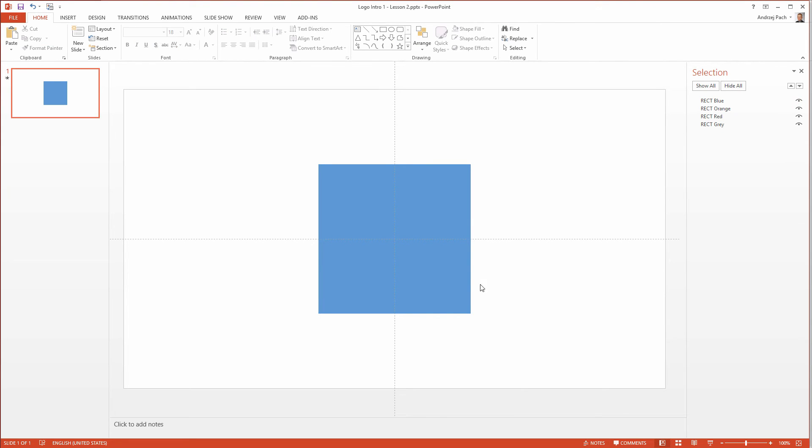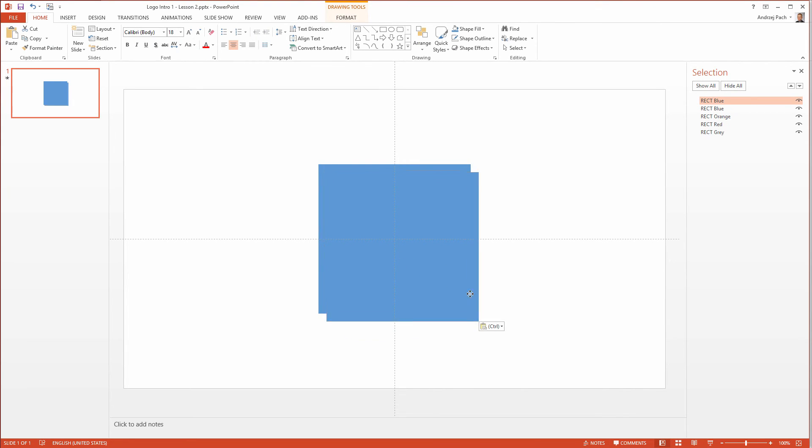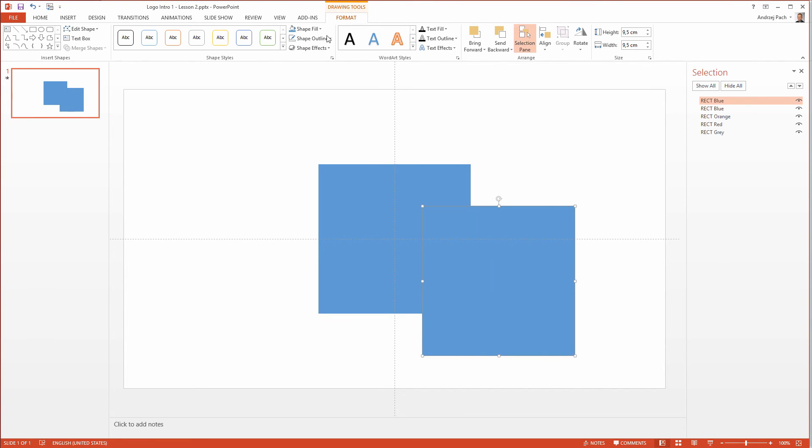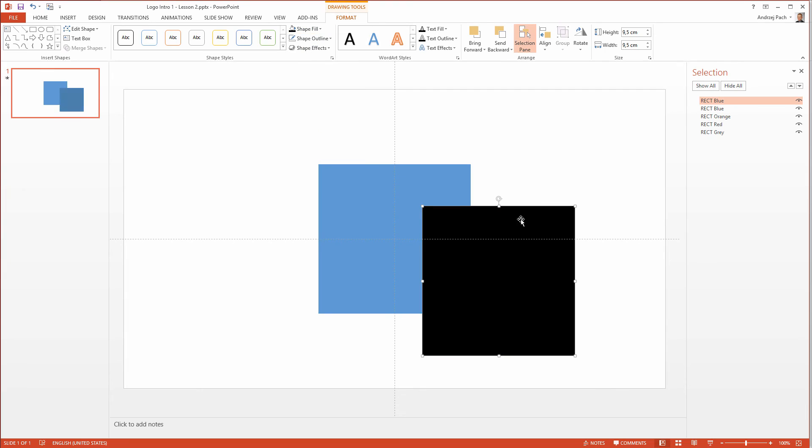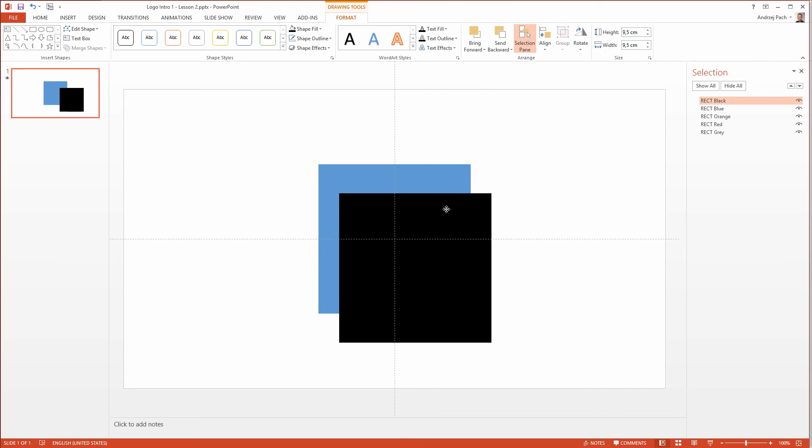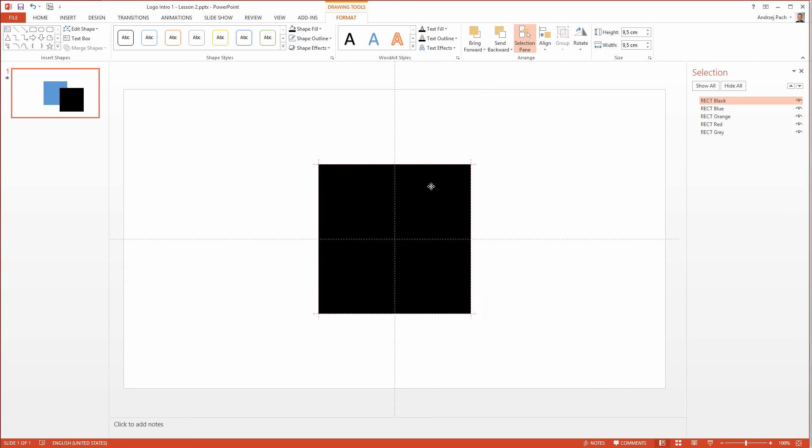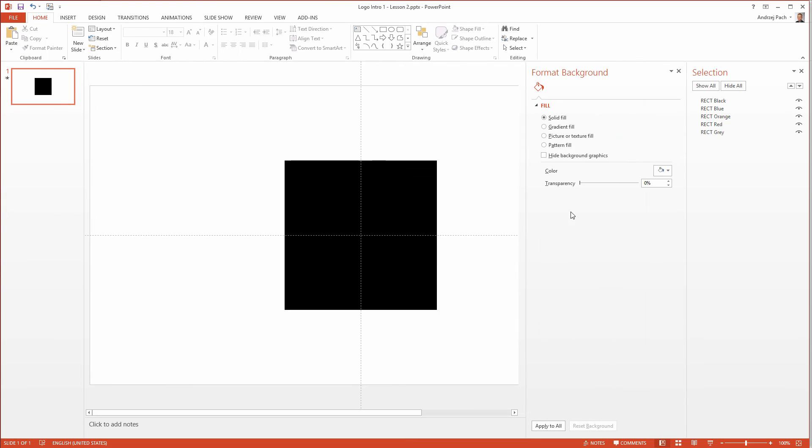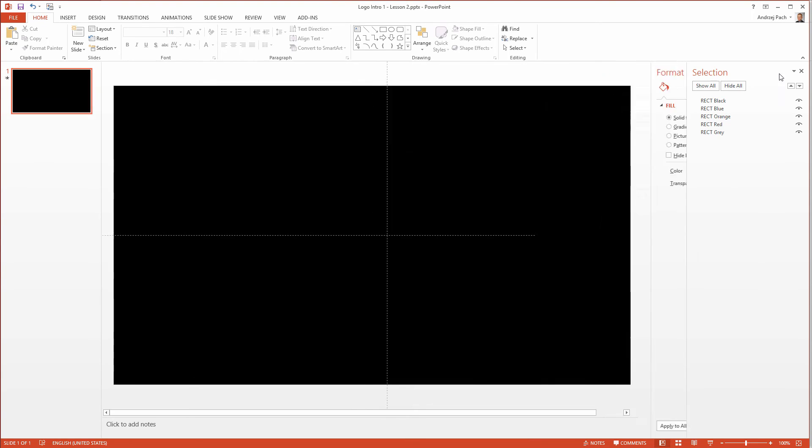And now something important. The last rectangle needs to be the same color as the background. So I will use a black background. So I go shape fill. I make the rectangle black. I include this here. I put it over. And now I select format background. Solid fill. And I fill the background with a black color.